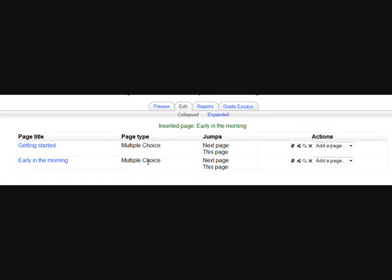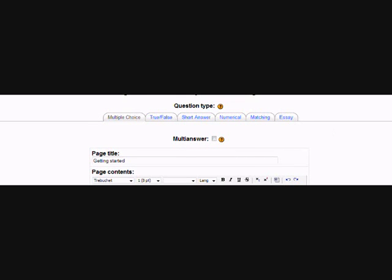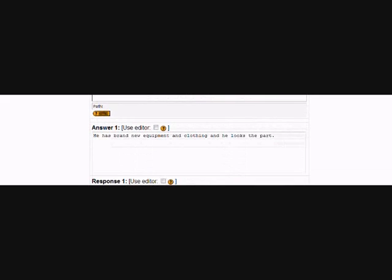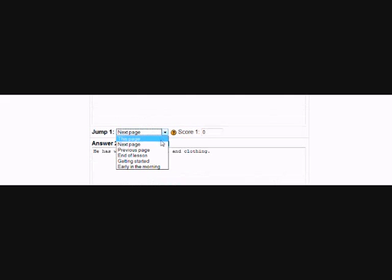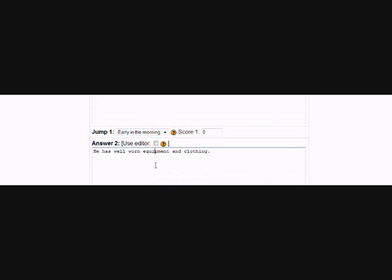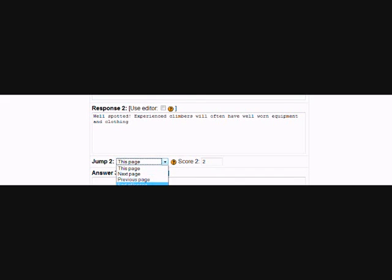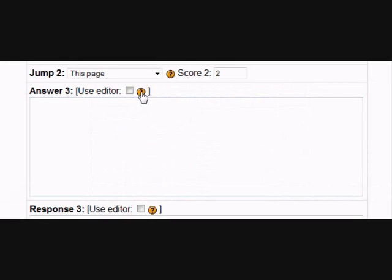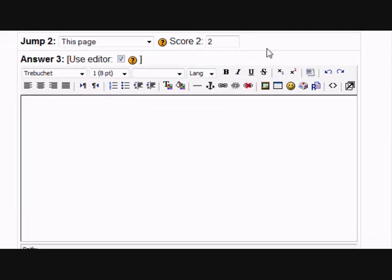Jumps means the page the student gets directed to according to which decision they make, and it's important that the correct pages are linked to in order for our lesson to progress in sequence. So if we click on the editing icon to go back to question one, we're now going to make sure that whichever decision the student takes will lead them to our question two called Early in the Morning. Go to Jump One, find the title of question two and select that, then do the same for Jump Two so it also links to that next question. Incidentally, if you'd like more formatting options, tick Use Editor and you get the regular HTML editor back.